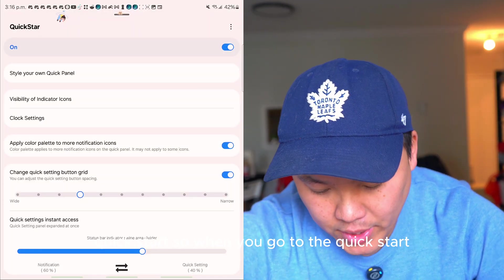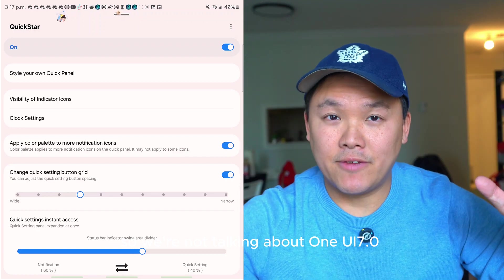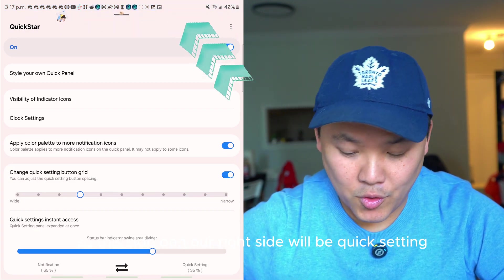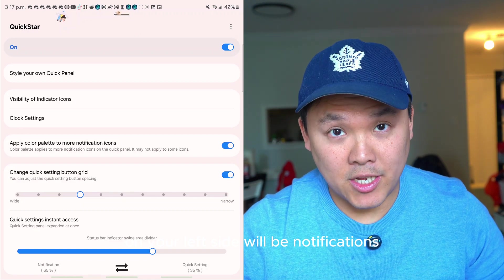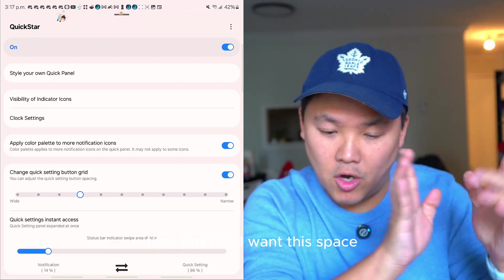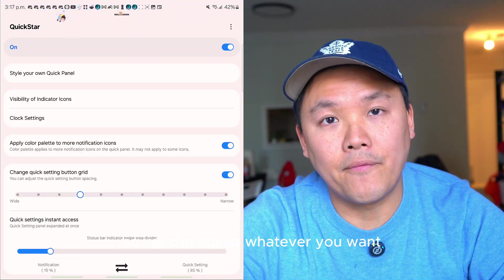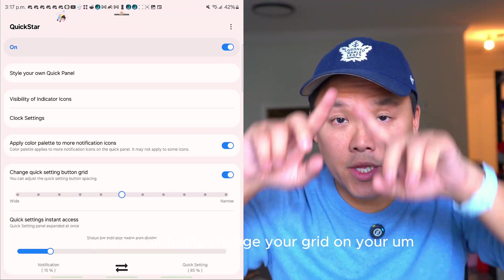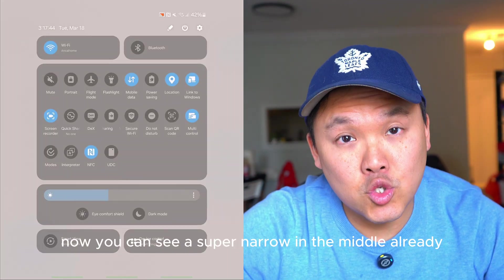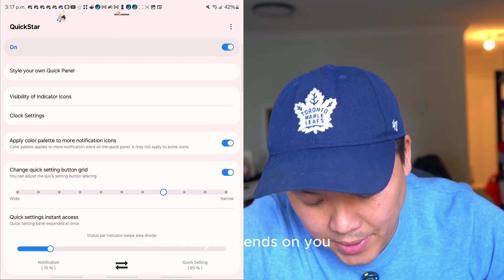The next trick is Quick Start — basically a split between the left and right side of your pull-down panel. On the right side you get quick settings, on the left side notifications. You can adjust the divider however you want. At the top you can also change the grid size on your panel — make it super narrow or super wide, it really depends on you.